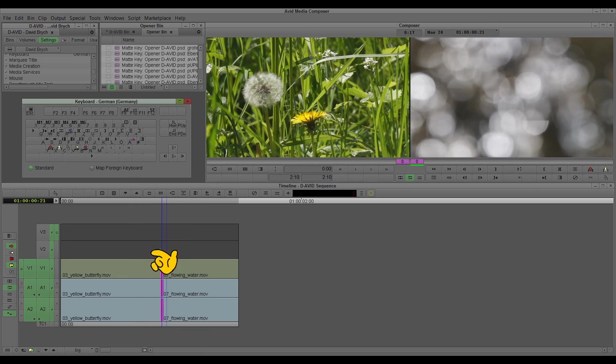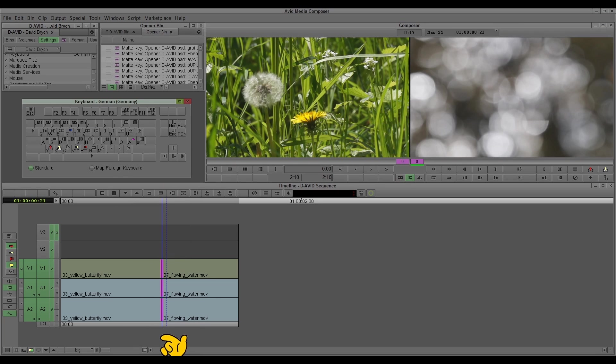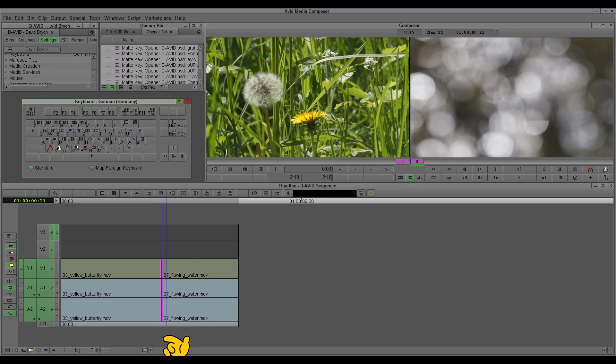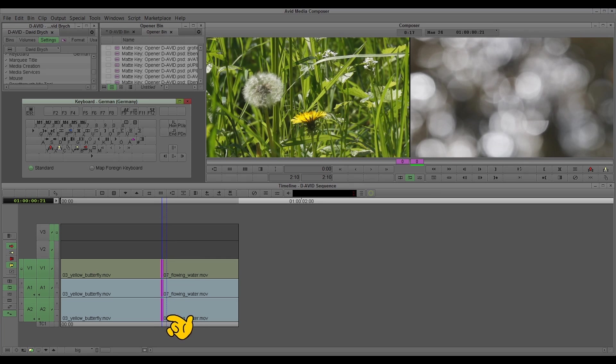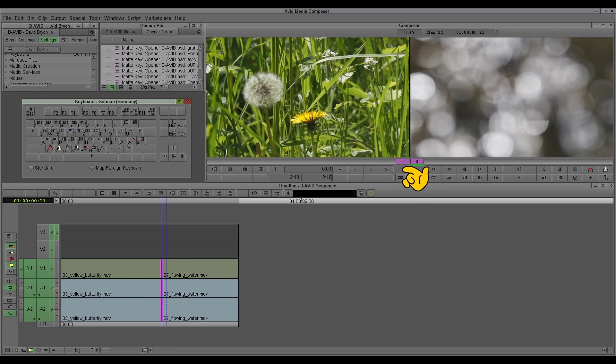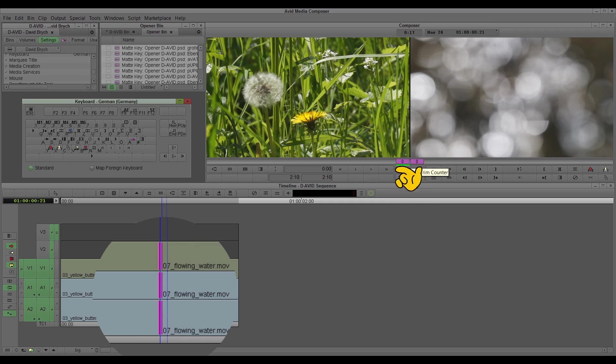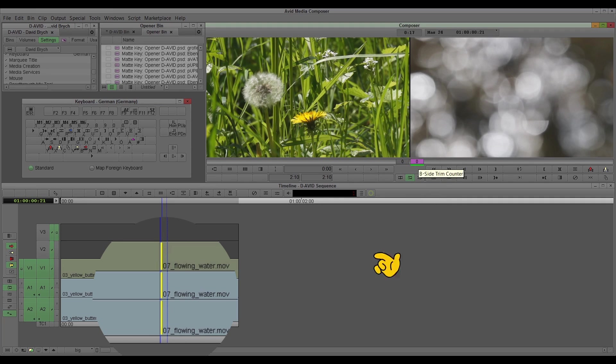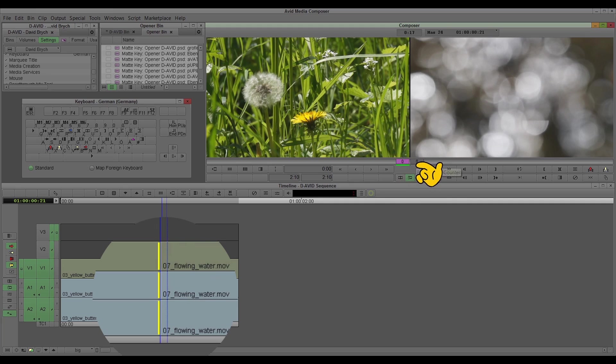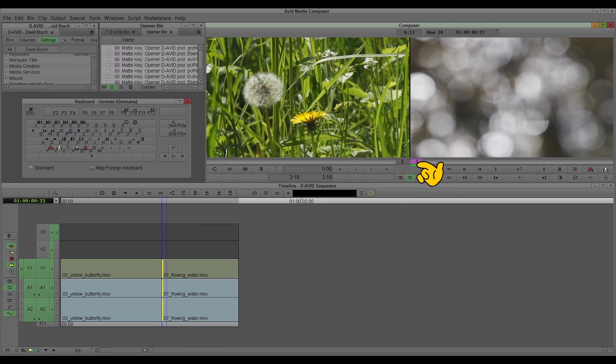The locator always jumps to the nearest edit in the timeline and you see now we have different modes of trim mode. Now this is the so-called role, and you have these purple lines in every direction. You can change it by clicking here, as you see I click here and this is changing.